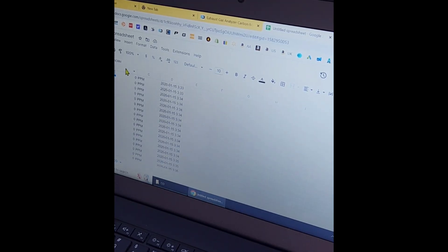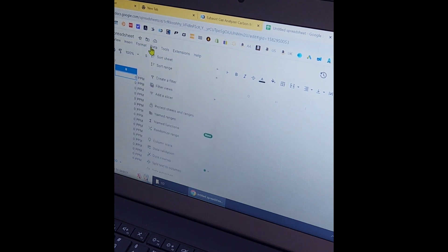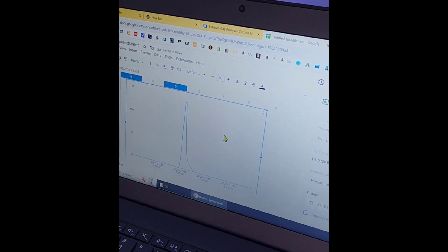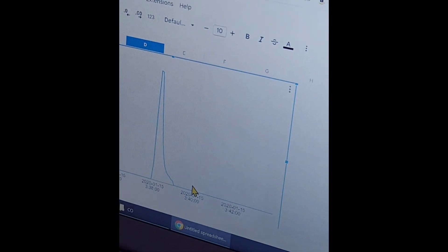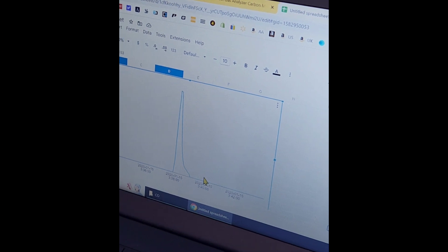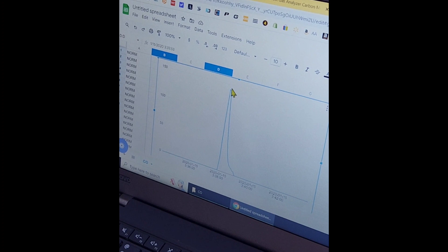I've imported the data from the drive into Google Sheets and now all I need to do is simply graph it — quite straightforward. And there we see the spike from when we exposed the analyzer to the gas. Our carbon monoxide spiked and reached, as we can see from the graph, just under 150 within a few seconds.